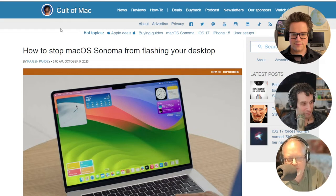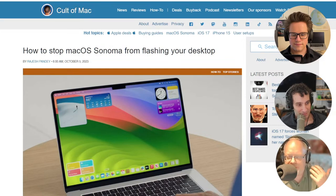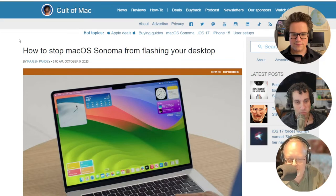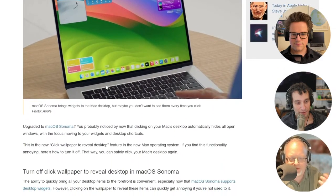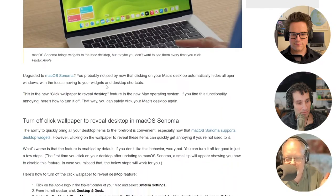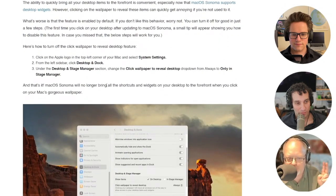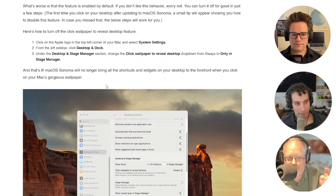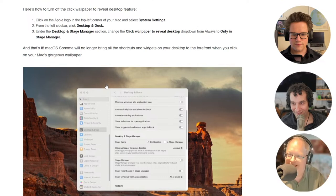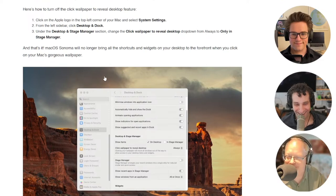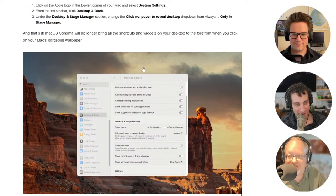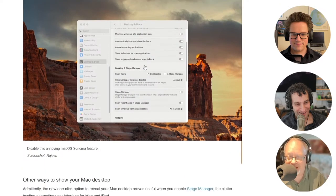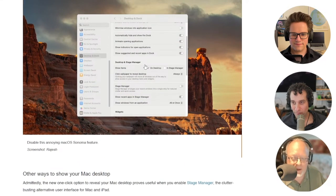Anyway, some people don't like it. So if you're being driven crazy by this amazing new feature, which is technically called 'click wallpaper to reveal desktop' – what a name. Is that what they call it? That truly is terrible. That's a fairly straightforward name for the feature.